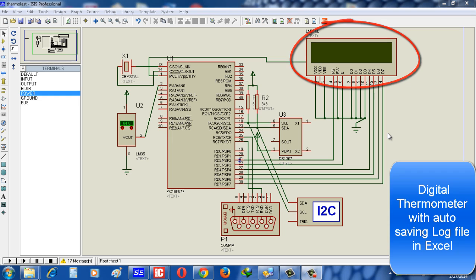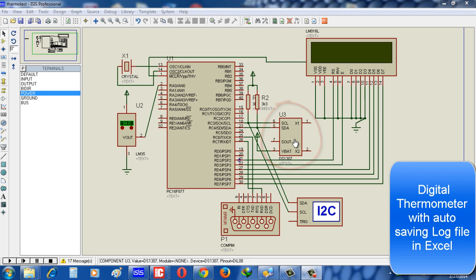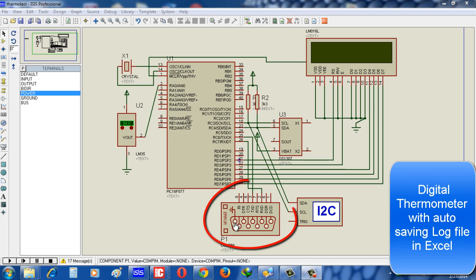For getting the real-time date and real-time time, I use IC DS1307. We know the DS1307 works in I2C protocol. For sending log file with CSV format, we use COMPIN - that means RS232 - to send data via serial cable to the PC.